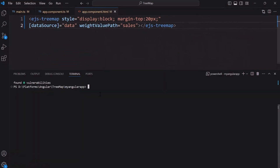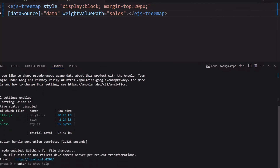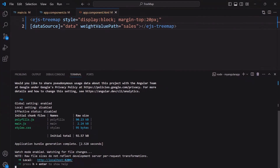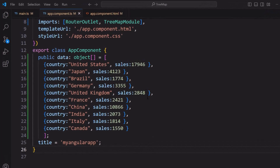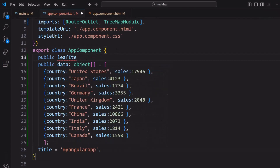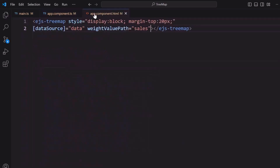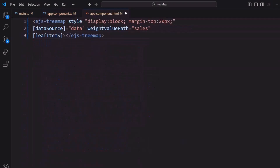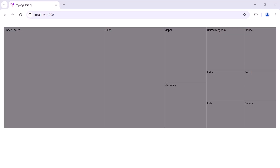Save the changes and run the application using the command ng serve. You can see the tree map with sales values displayed on each leaf node. To display the country instead of sales, I define an object leafItemSettings and add the labelPath property set to country. I will assign this variable to the leafItemSettings property of the tree map component. You can see the tree map component displaying the name of the country as labels.